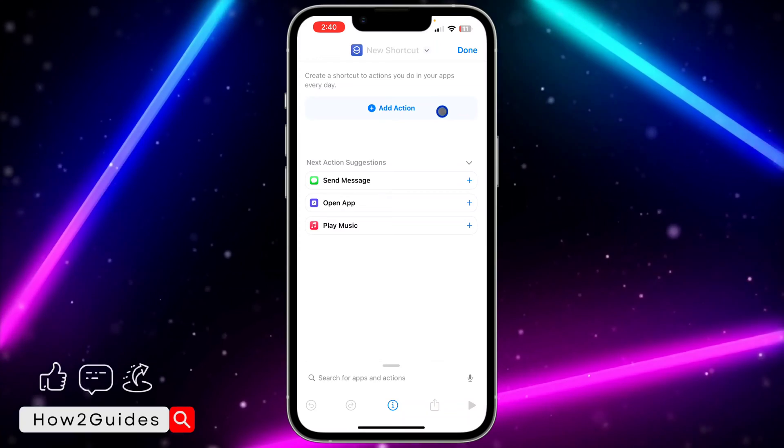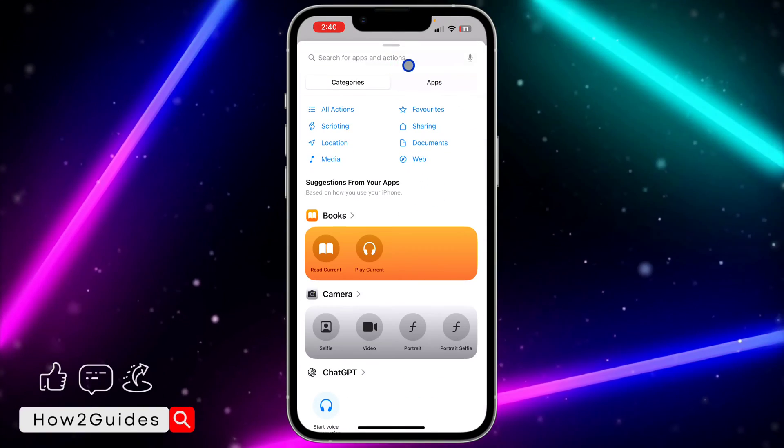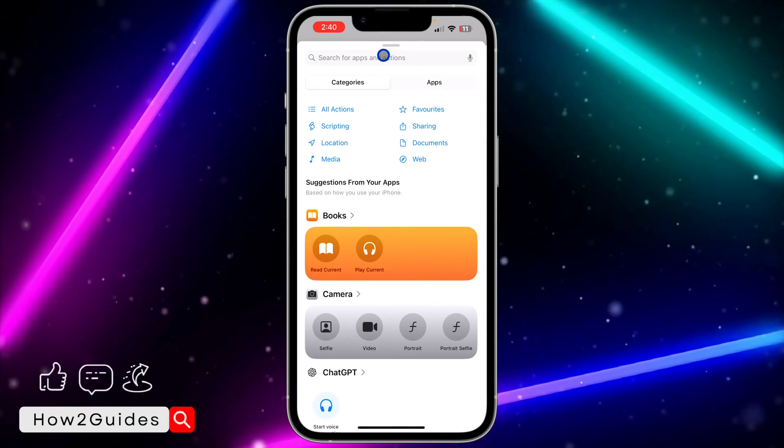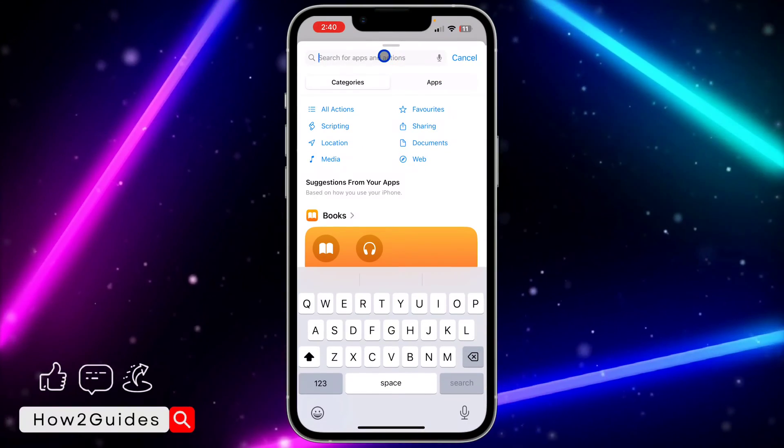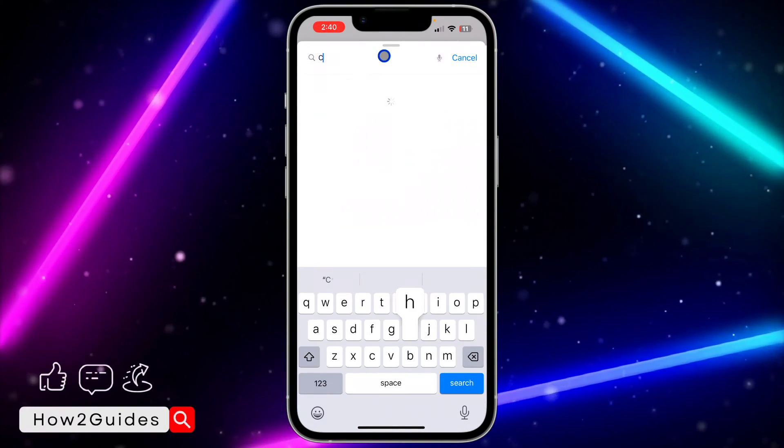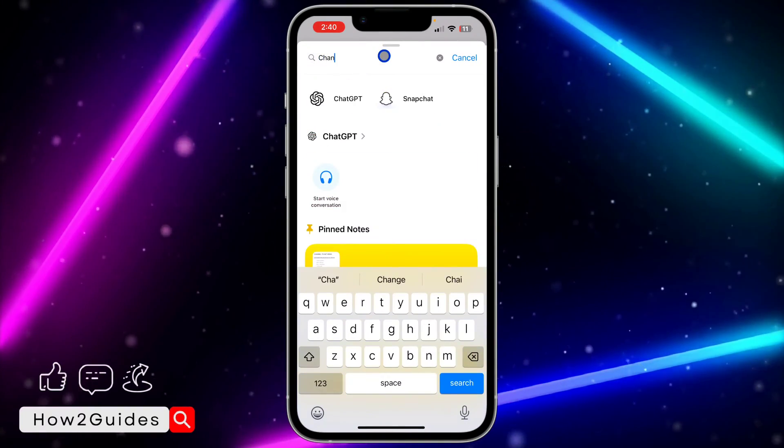After that, click on the plus button at the top right corner, then click on Add Action. Once you click on Add Action, click on Search and search for Change Case.